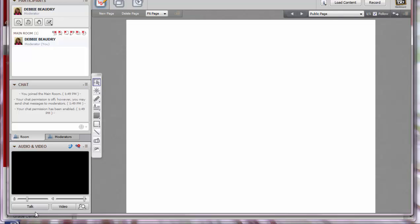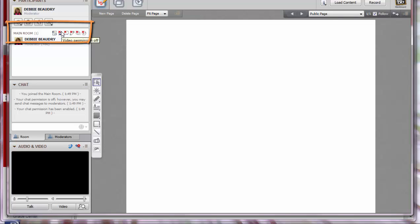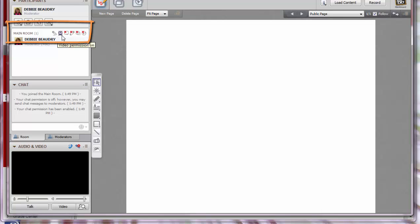Your first step as the moderator for the room is to give your students access to the Collaborate microphone, webcam, and chat tools. To do that, click on the red X near the microphone icon, then the red X near the webcam icon, and the red X for the chat icon.